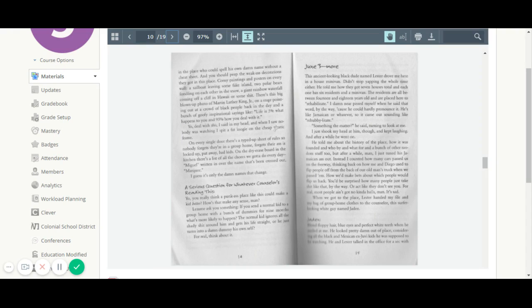He's like Jamaican or whatever, so it came out sounding like Rehubby-lite. Something's the matter, he said, turning to look at me. I just shook my head at him, though, and kept laughing. And after a while, he went on. He told me about the history of the place, how it was founded, and who by and what for, and a bunch of other random stuff, too. But after a while, man, I just tuned his Jamaican ass out.